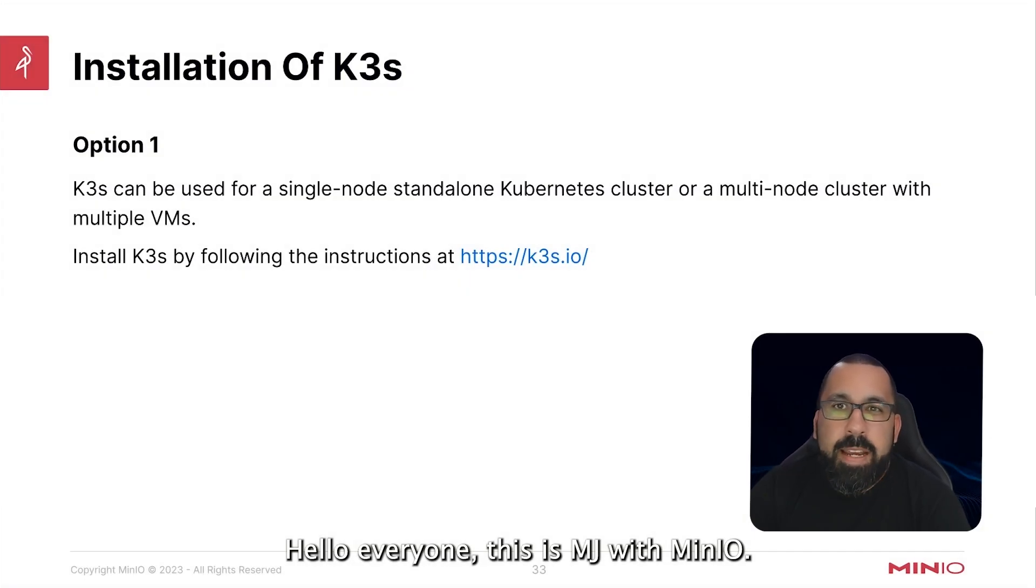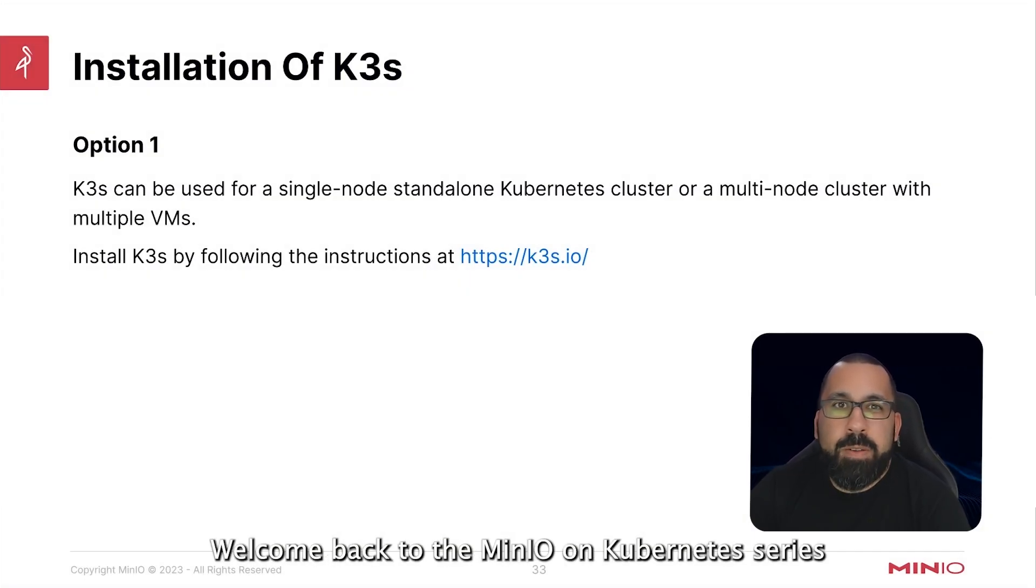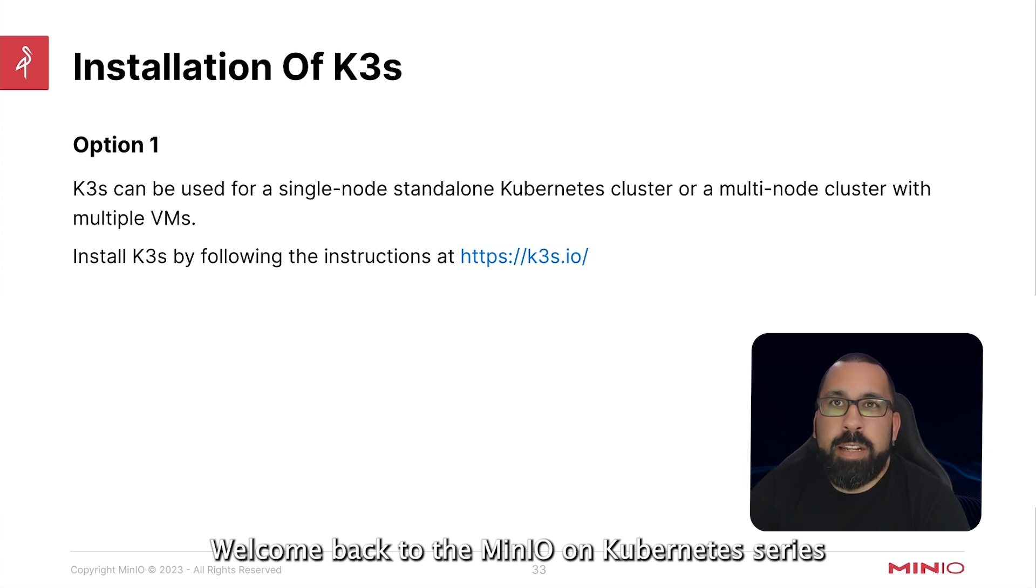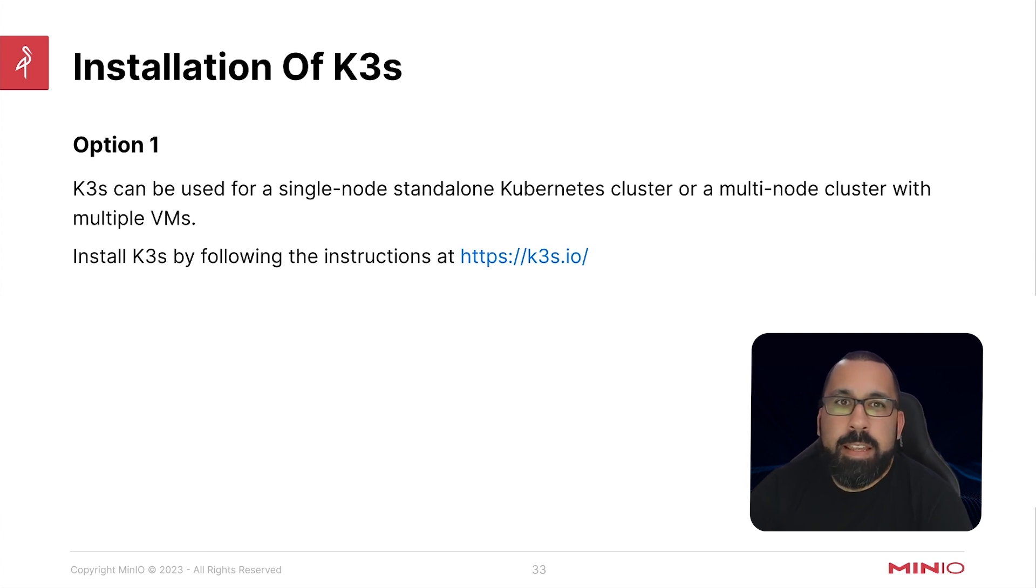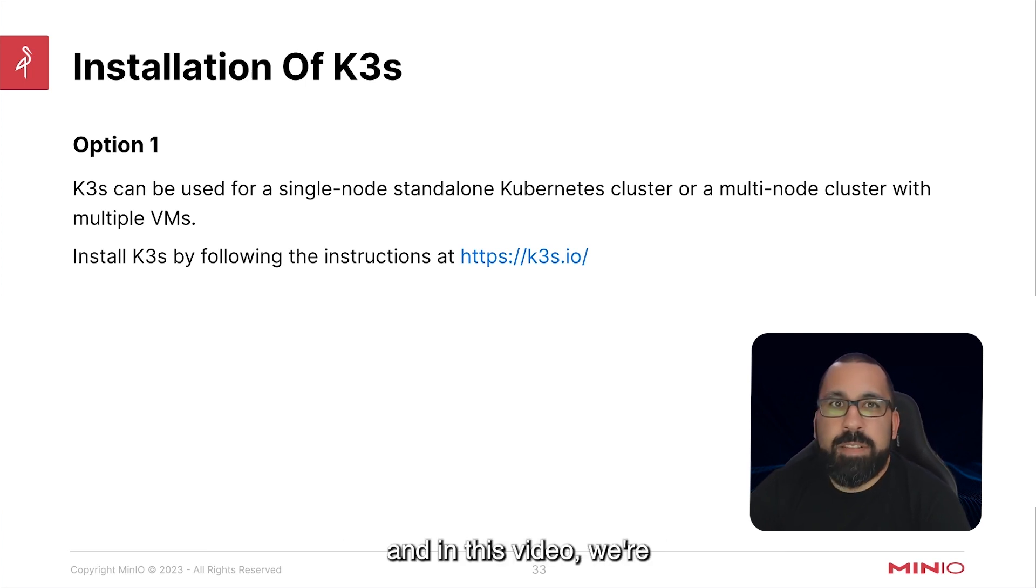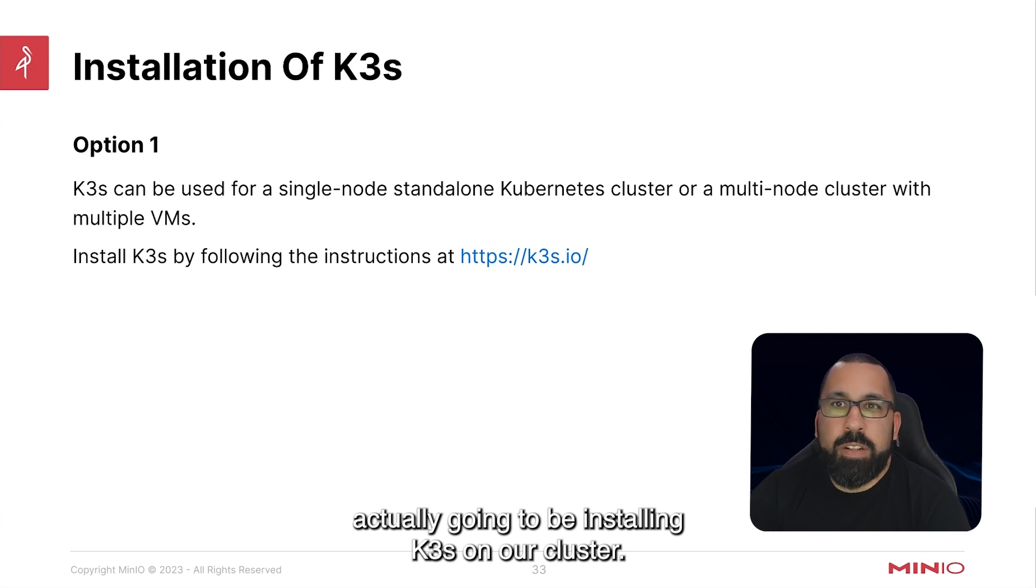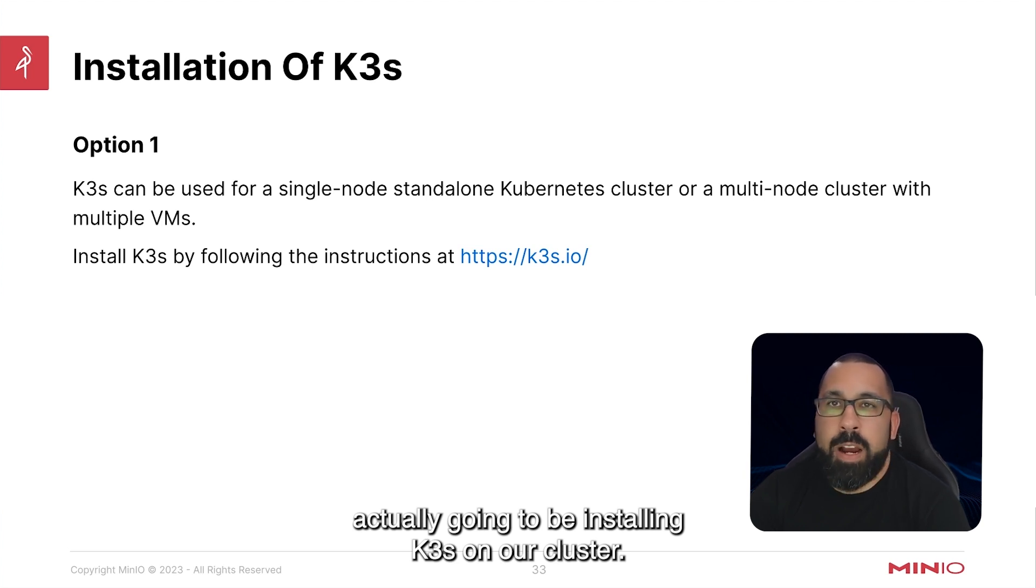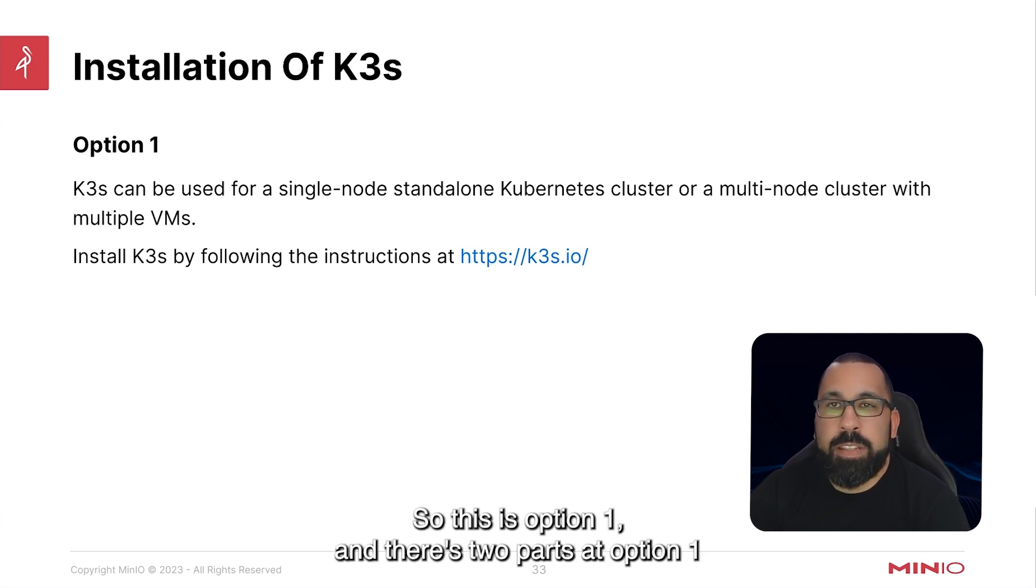Hello everyone, this is MJ with min.io. Welcome back to the min.io on Kubernetes series. This is the lab setup portion of the series and in this video we're actually going to be installing K3S on our cluster.